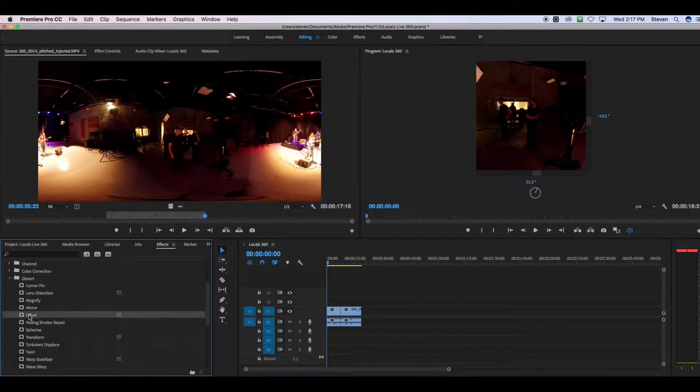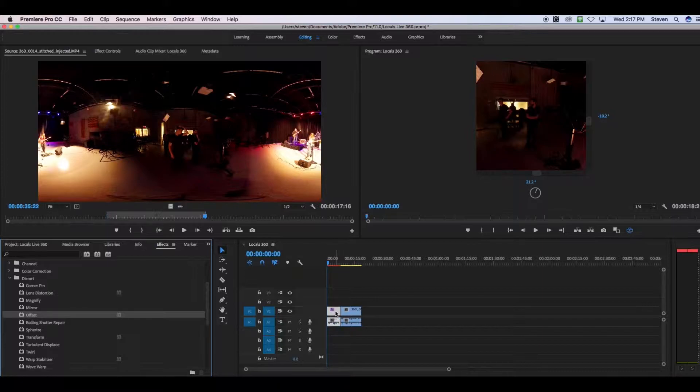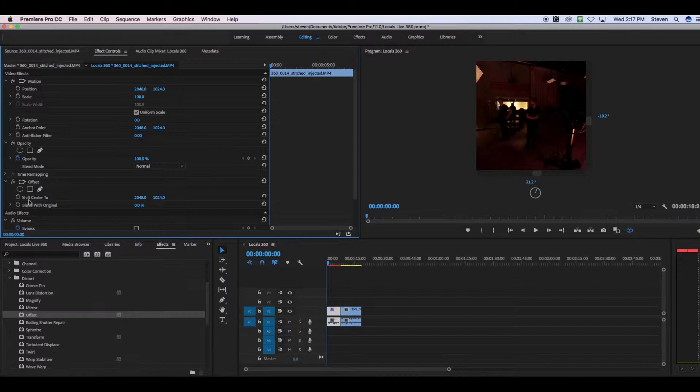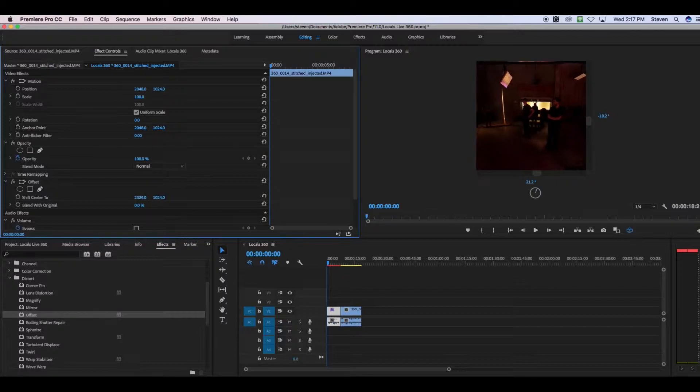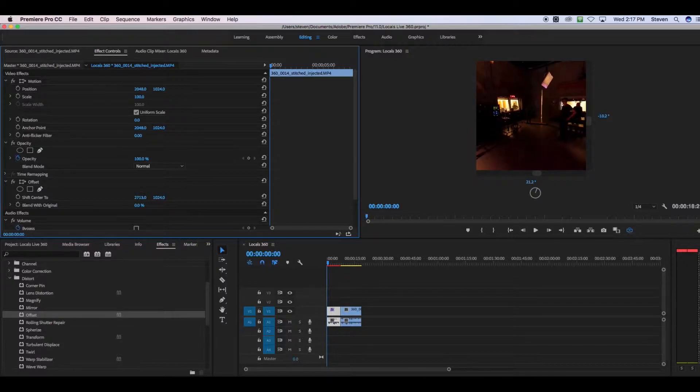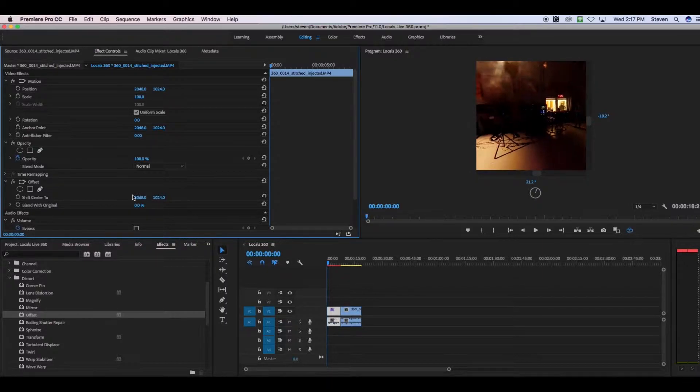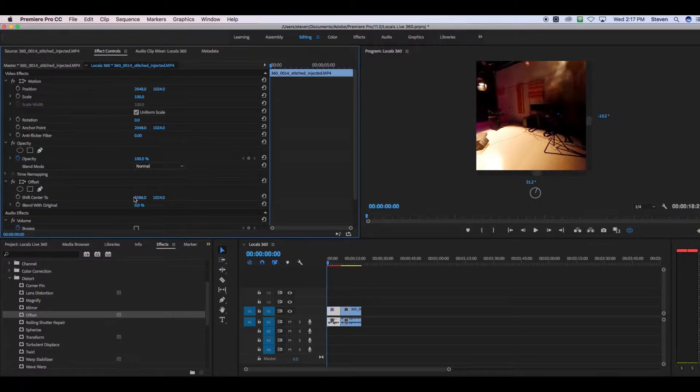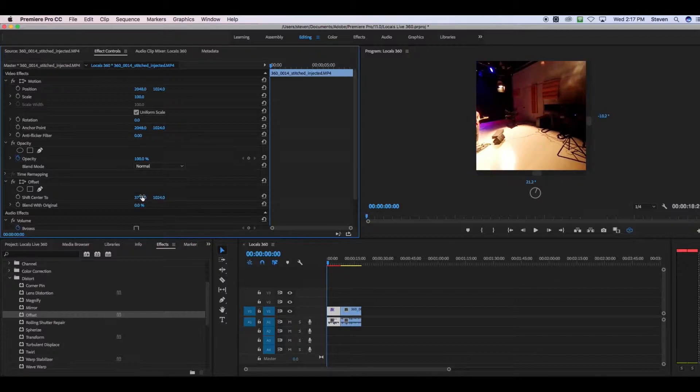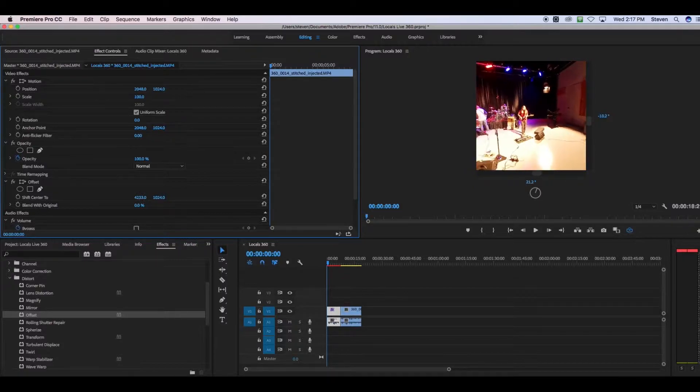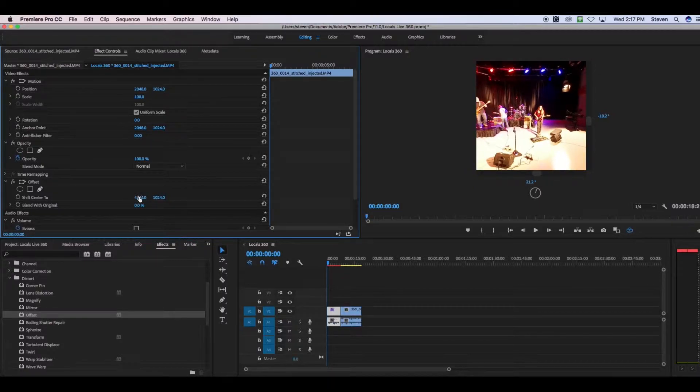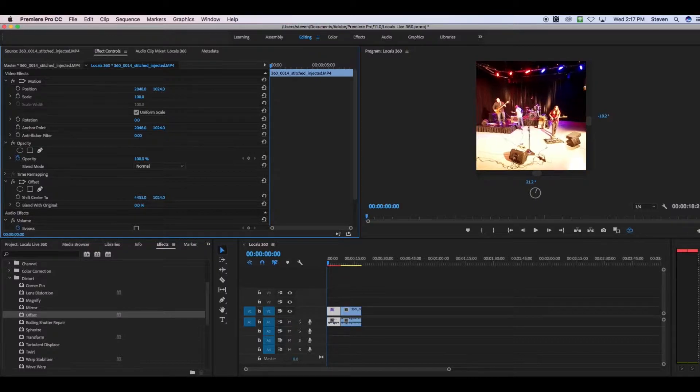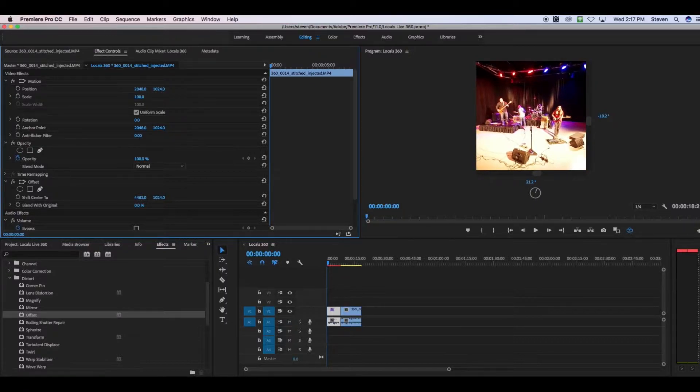Go into your effect controls and find offset. And you're going to look for shift center 2. Then you're going to take the x-axis and drag it left and right. So as you do this, you are going to manually set where the 360 camera is looking by default when the video begins.